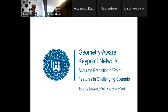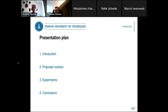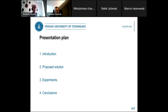My name is Tomasz Nowak, and I would like to present the results of my and Professor Piotr Czyprzynski's work, which is entitled Geometry Hour Key Point Network and the accurate prediction of point features in changing scenarios. The agenda of my presentation: first, I will introduce and draw a background of our research; later, I will discuss our solution and approach to the problem; then describe the experiment and discuss the results; and at the end, I will conclude our work.